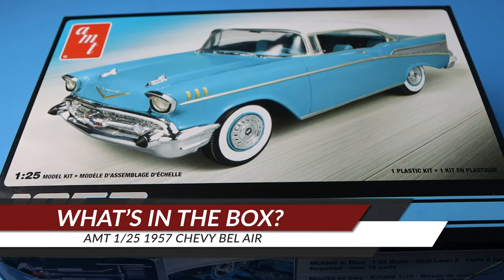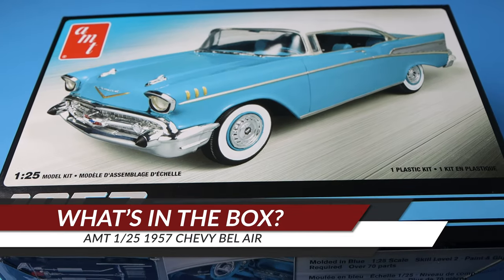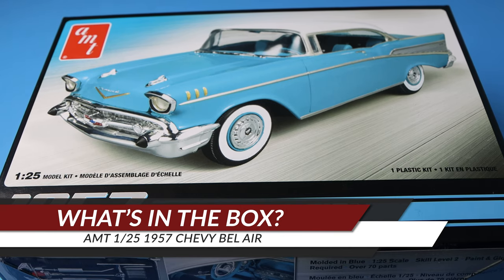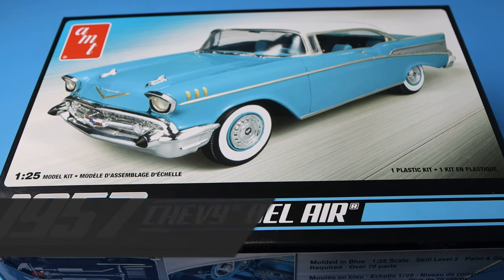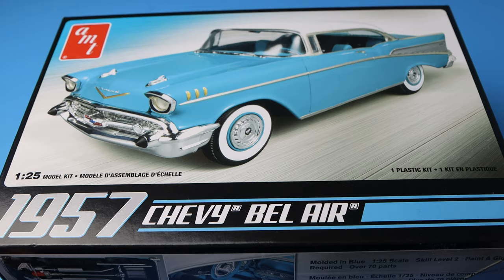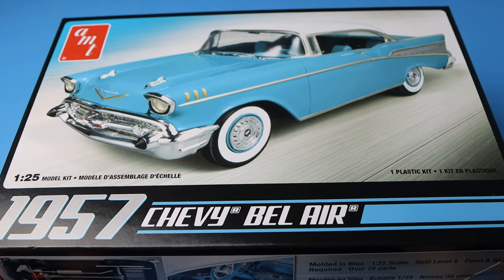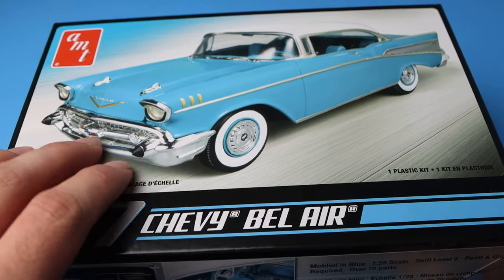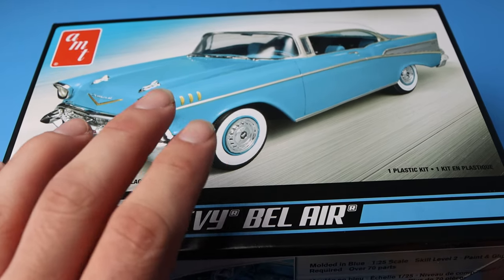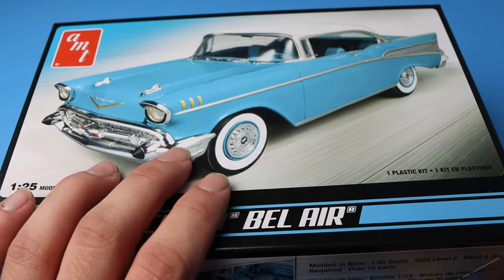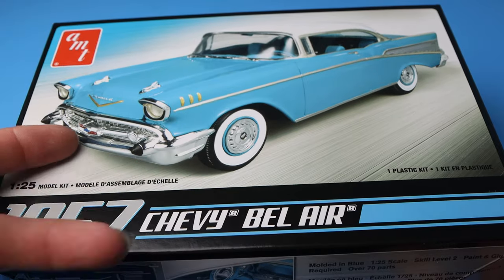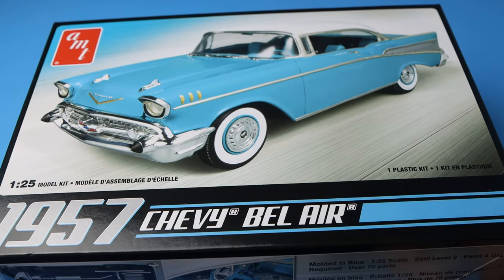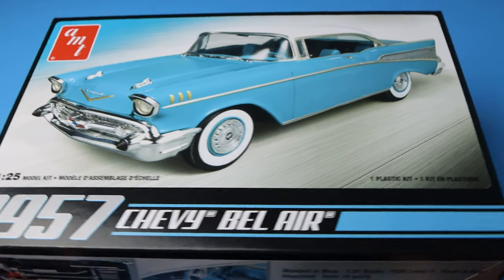So like I said, this is the AMT 1957 Chevy Bel Air in 1:25th scale. We all know how AMT can be, so this will probably be interesting. But I haven't done any really classic cars like that. Saw this at Hobby Lobby and I was like, you know what, let's give it a go.